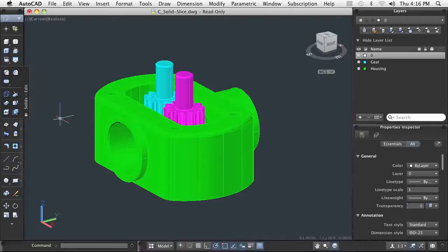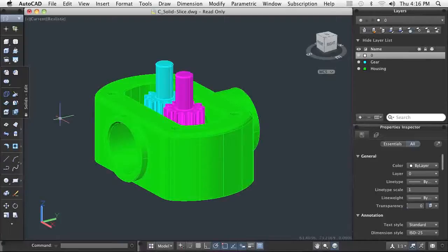You can choose where to make the cut and whether to keep one or both portions. Once the model has been sliced, you can also reposition or delete either portion.